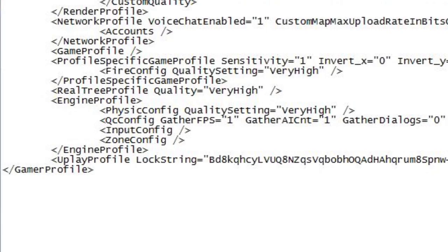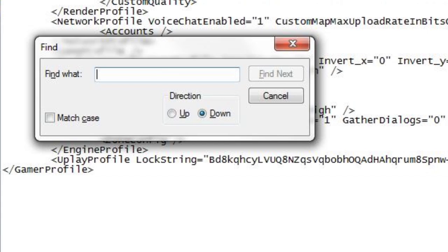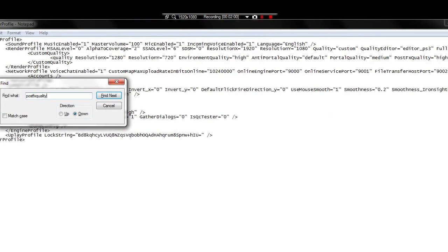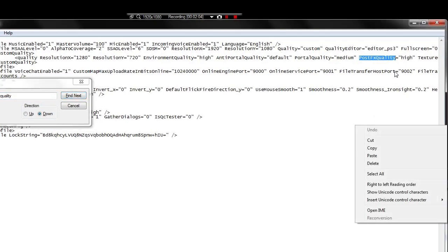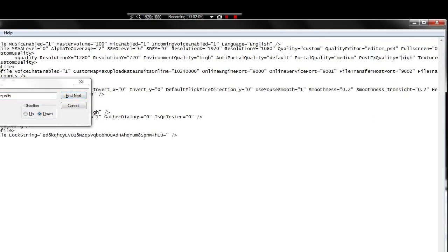Once Notepad is open, you're going to hit Control-F to search for something. You're going to search for PostFX Quality. Once that's entered in, you'll hit Find Next or just hit Enter — that works too. And it'll bring you right to it. Next to that, it's going to say equals whatever your settings are at. You're going to highlight what's inside of the quotations.